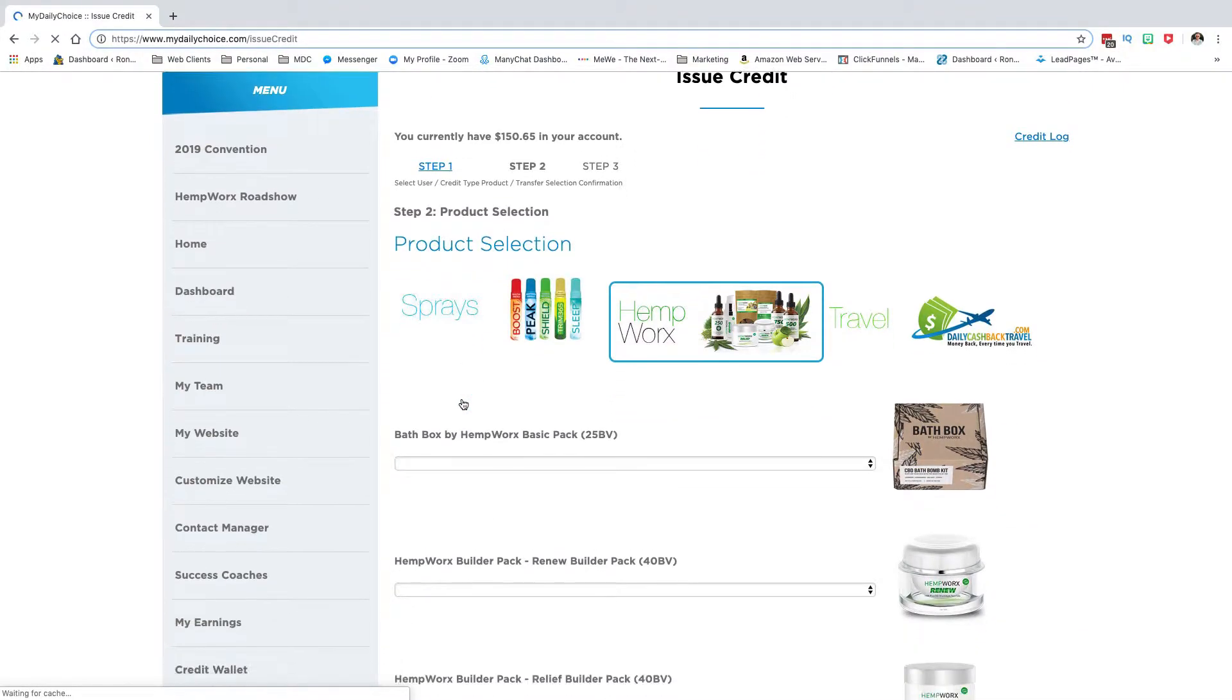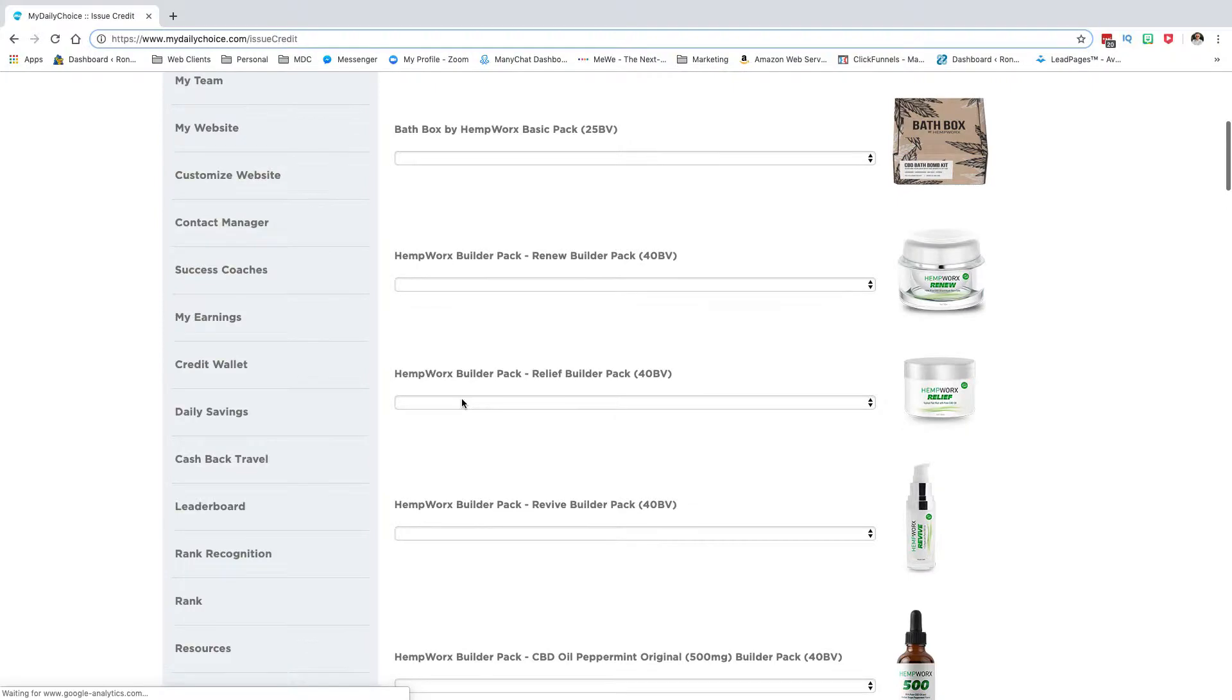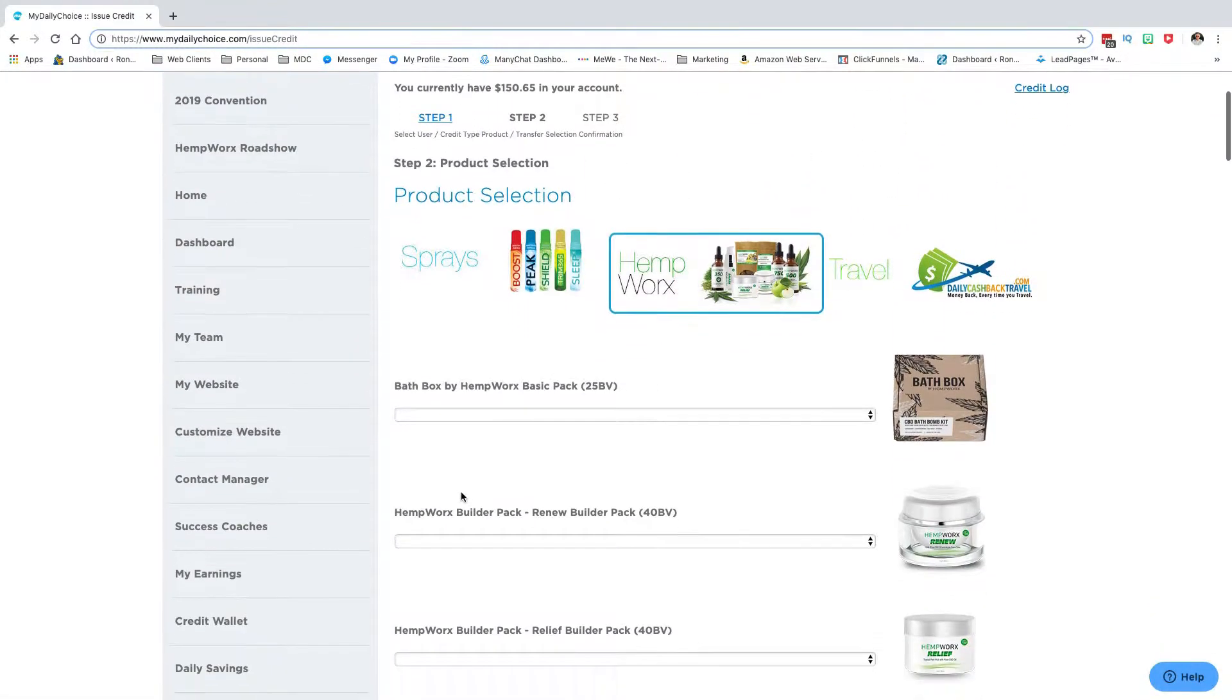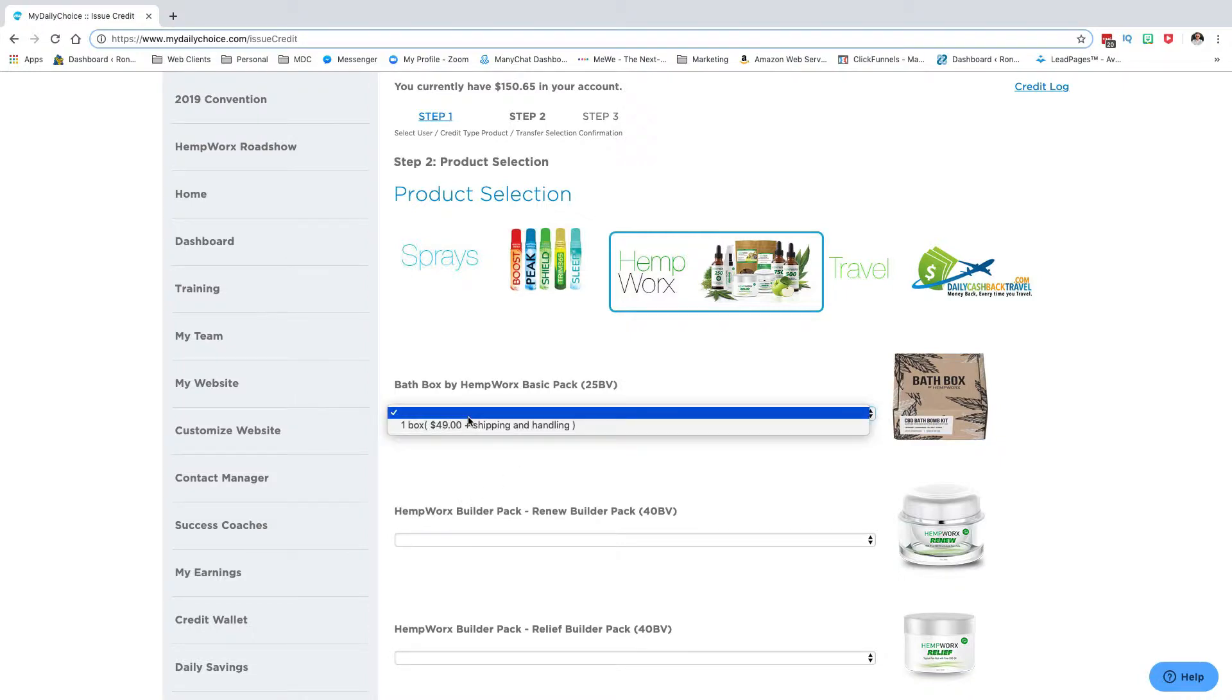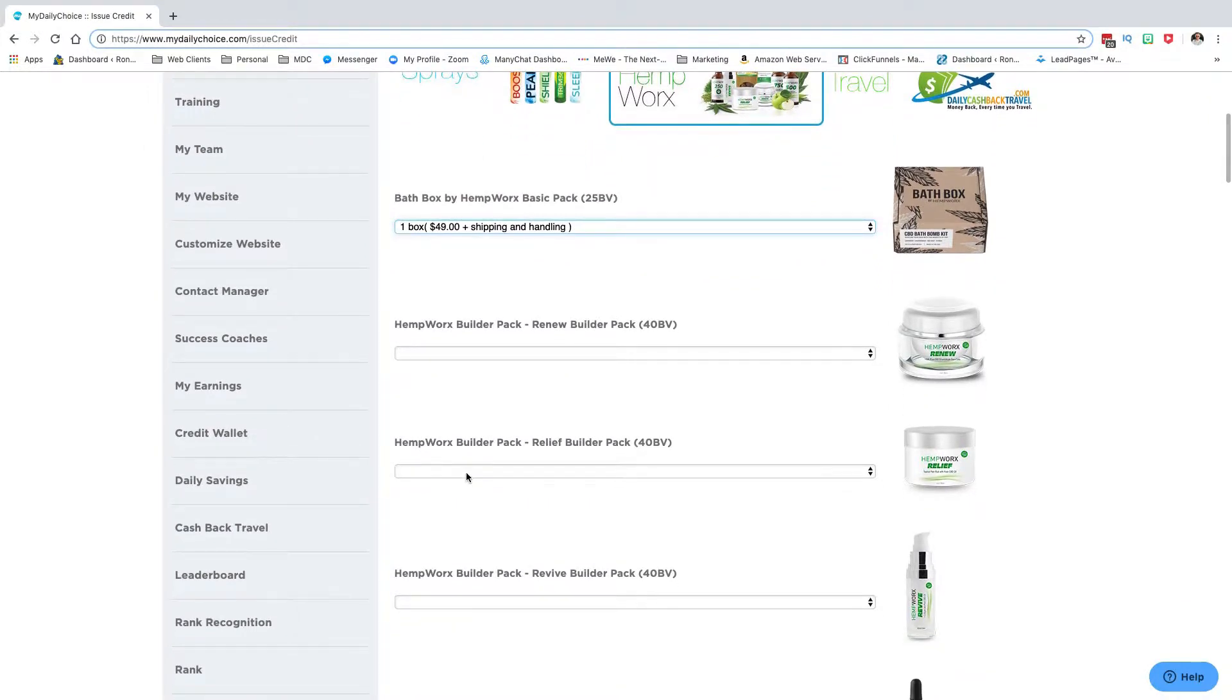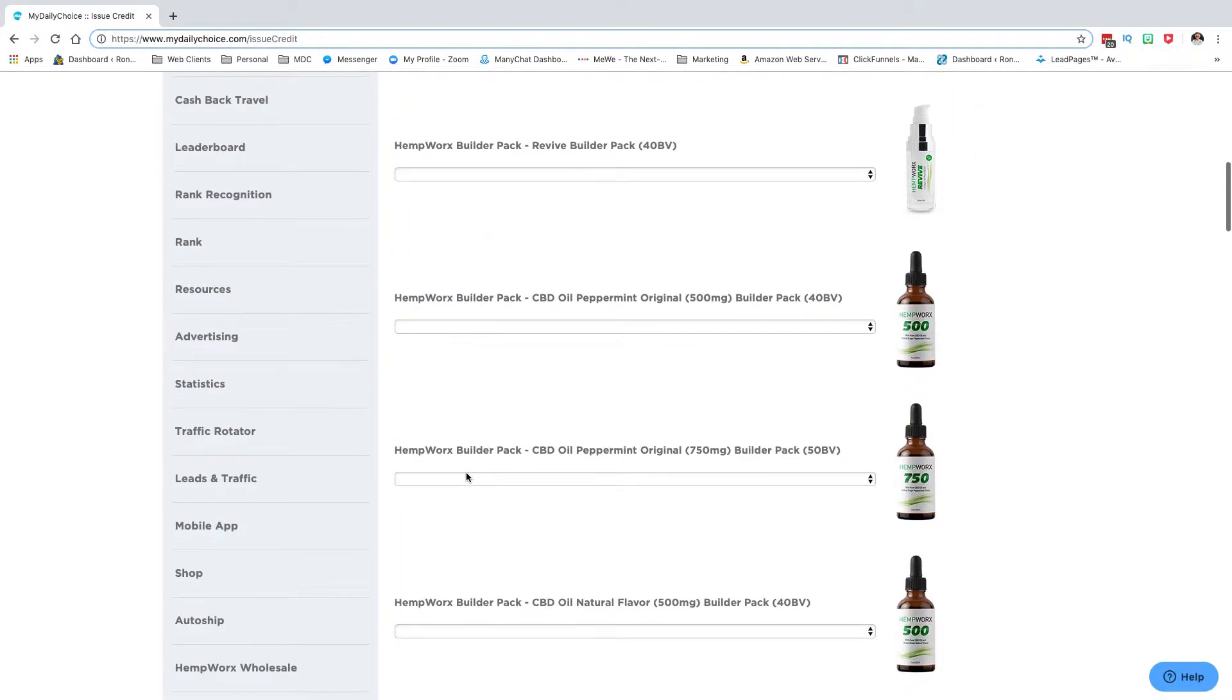I would pick out the products I want. So let's just say I want a box of this, that's 49, and maybe some...